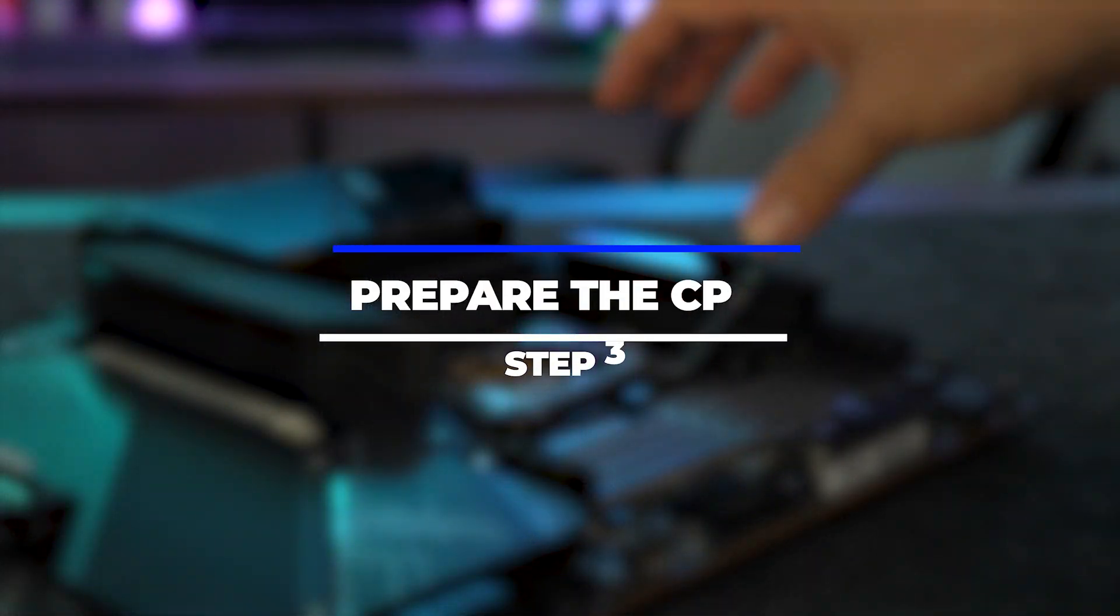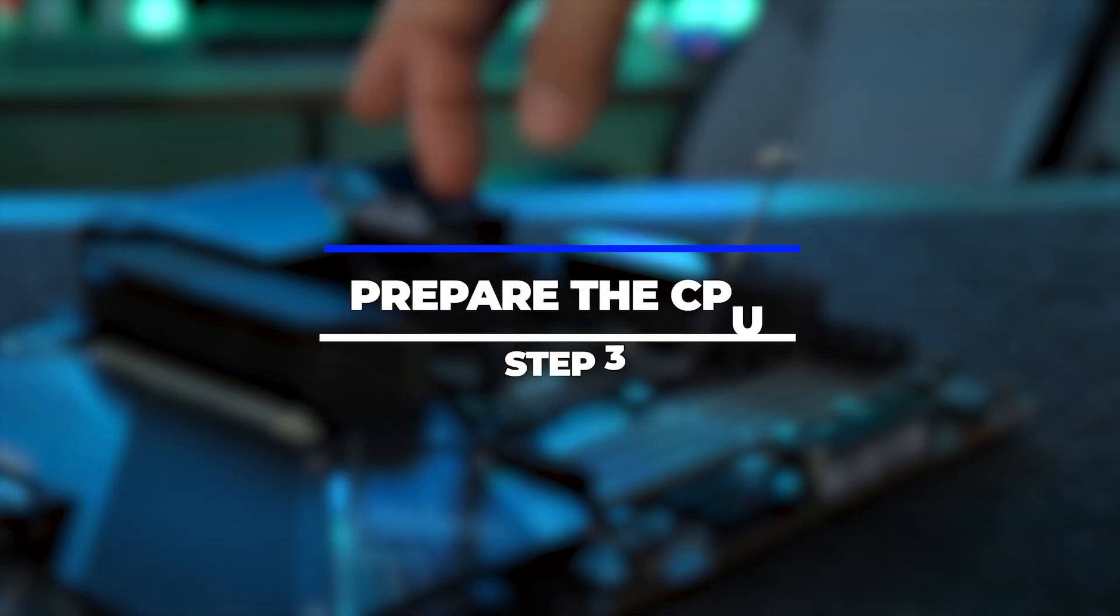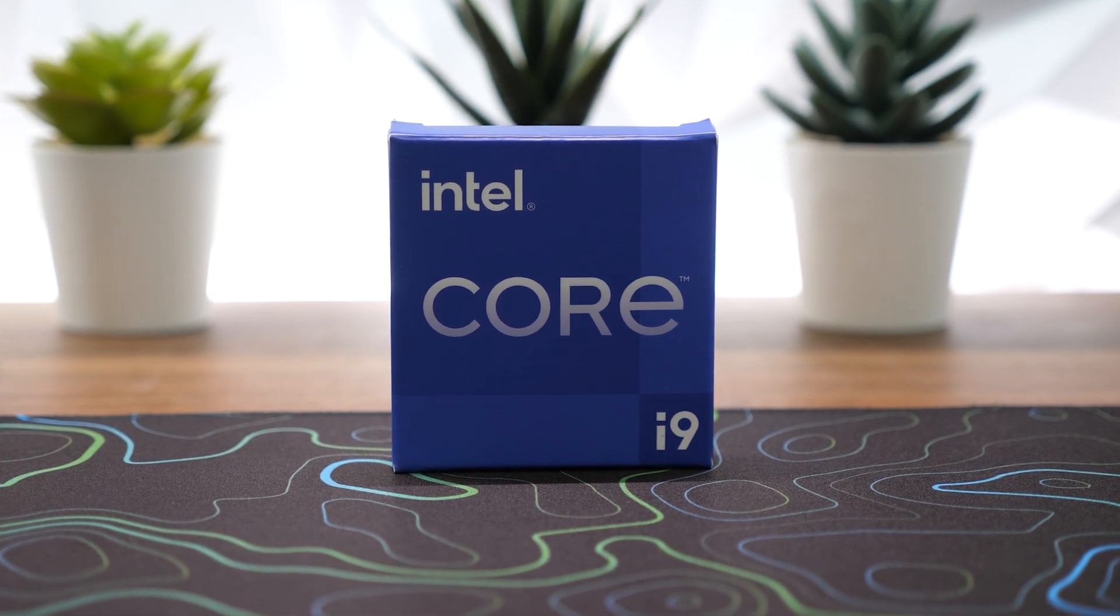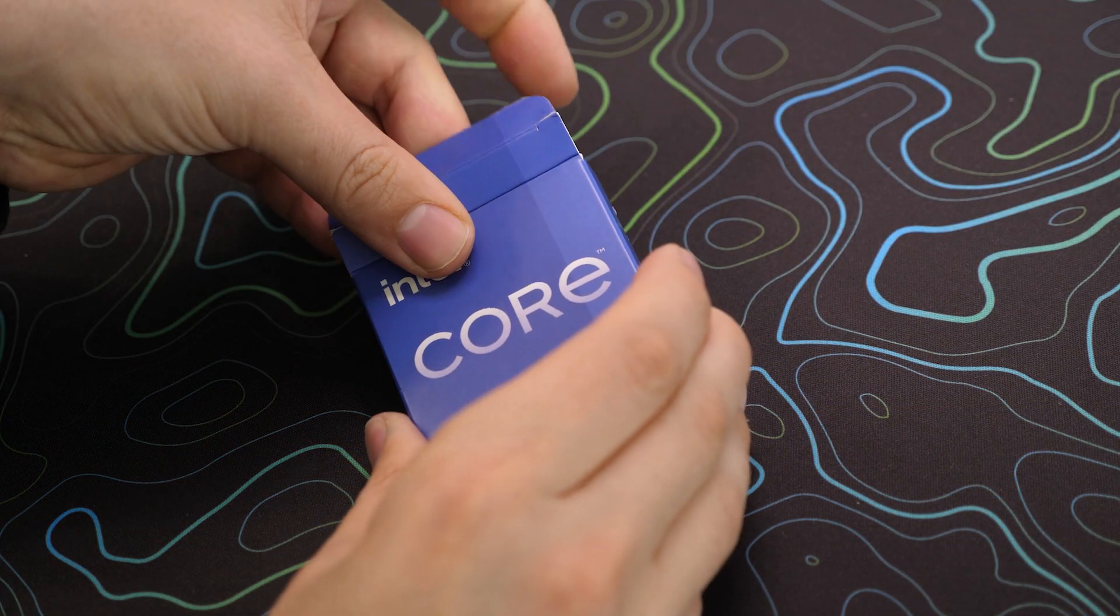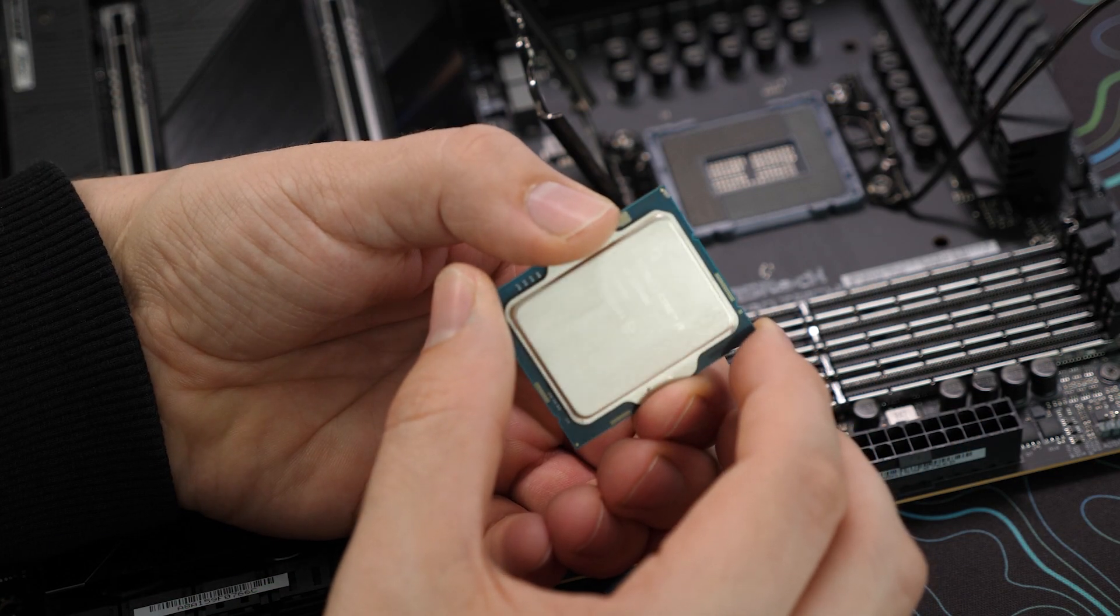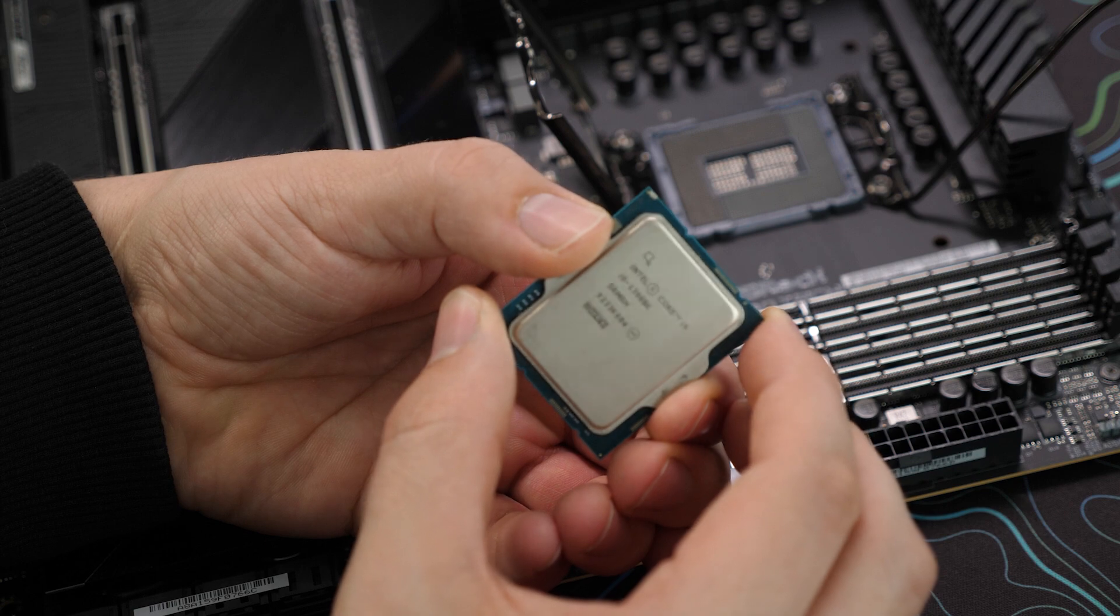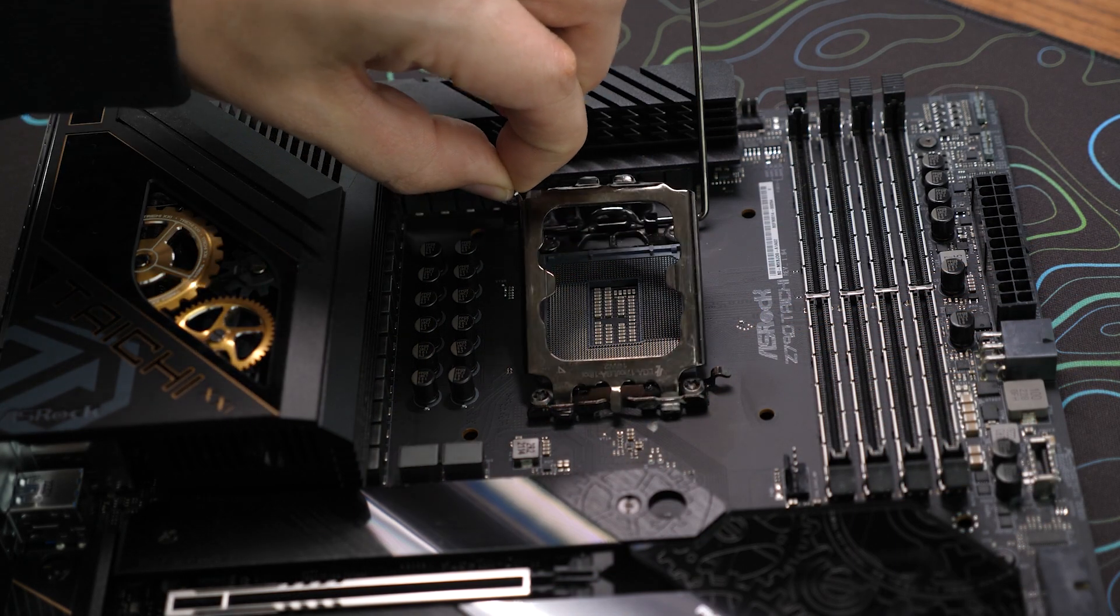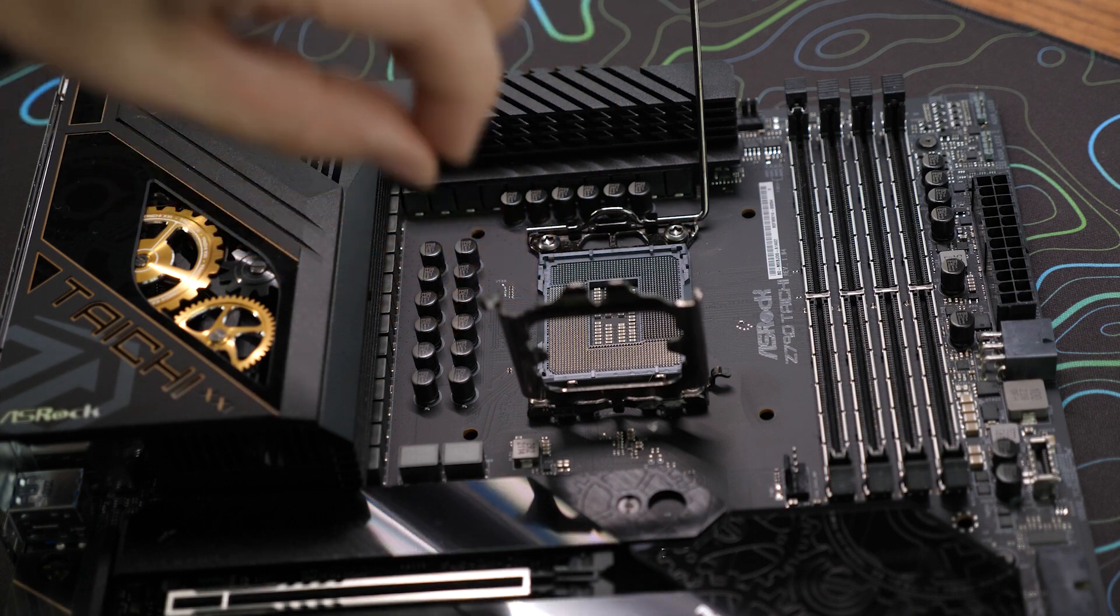Step 3: Prepare the CPU. Open the CPU packaging and take the CPU out, being cautious not to touch the delicate parts on the bottom. Align the CPU correctly by matching the notches or notched corners on the CPU with the corresponding markers on the socket.